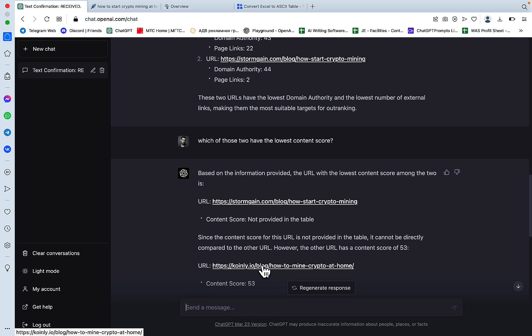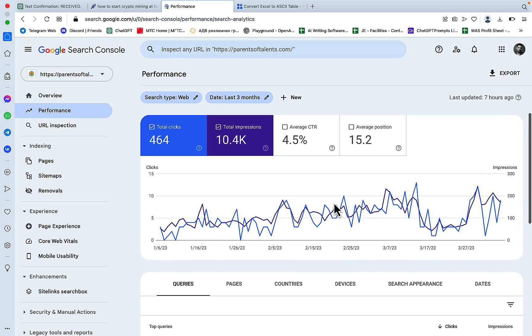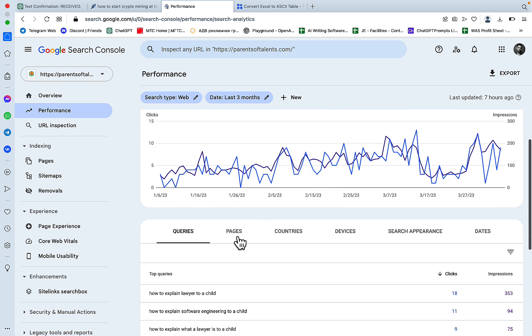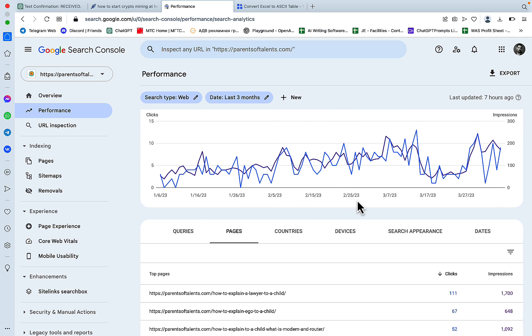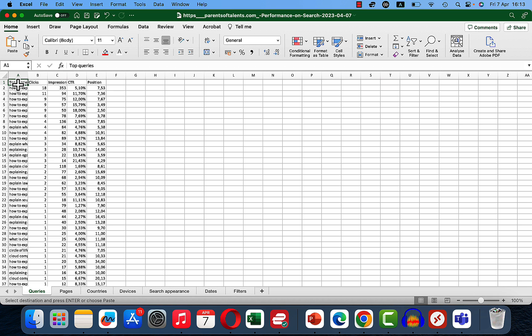So this is the use case number one. So the use case number two is to go to your Search Console. And this is one of my fresh domains about parenting. I'll go to Pages. Let's check everything. Let's download this table. So this is the table, nice and clean.